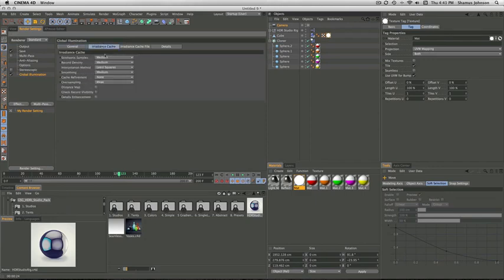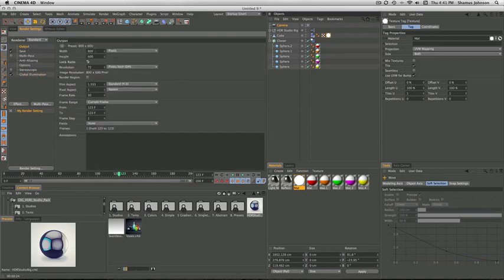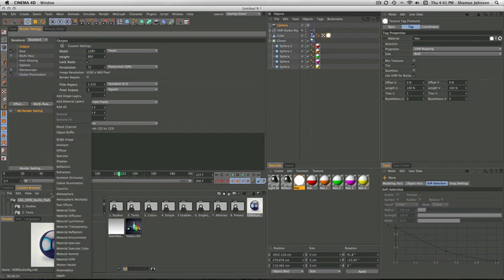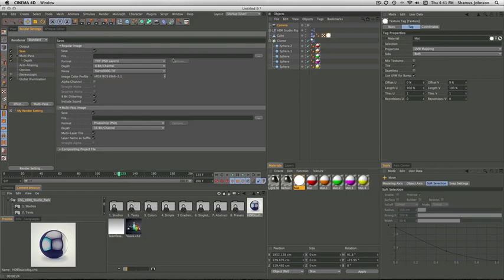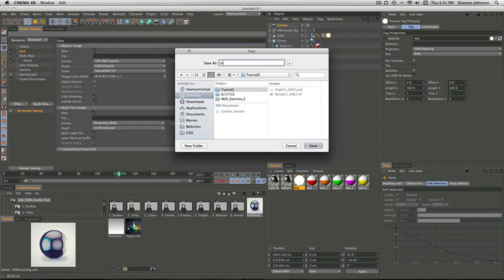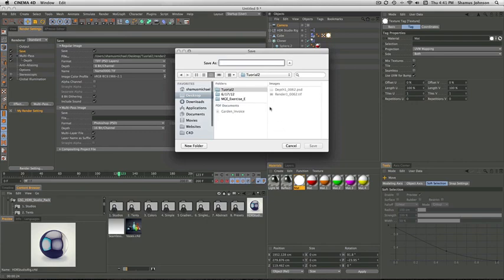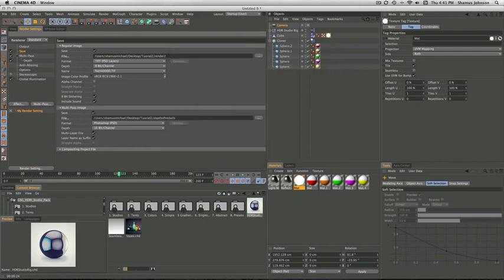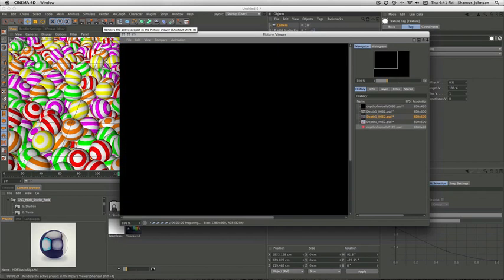Lock the ratio. Change the width to about 1280. Then go to multi-pass and select depth. Check it. And then choose where you want it to save. Save it as render 2. Then we go to the multi-pass image. And for a bit of poetry, saved it as depth of my balls. Once that's all been decided, you just have to go ahead and hit the render button. And once it has rendered out, go ahead and drag it into After Effects.